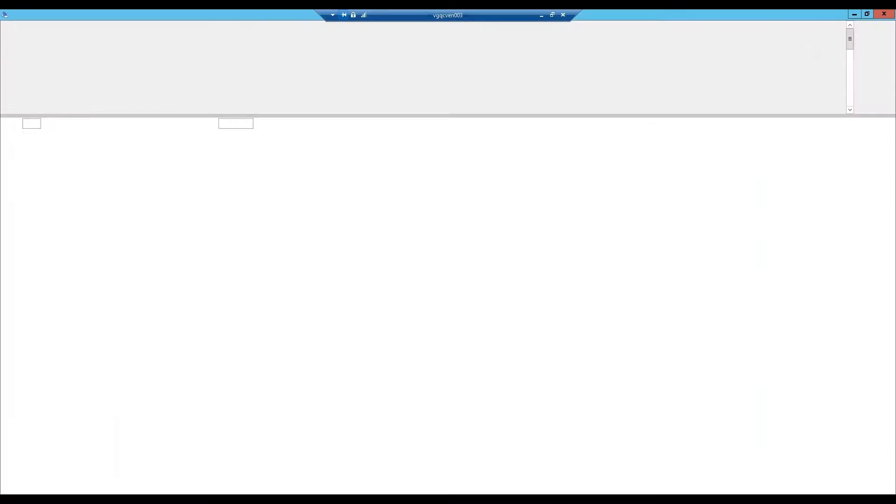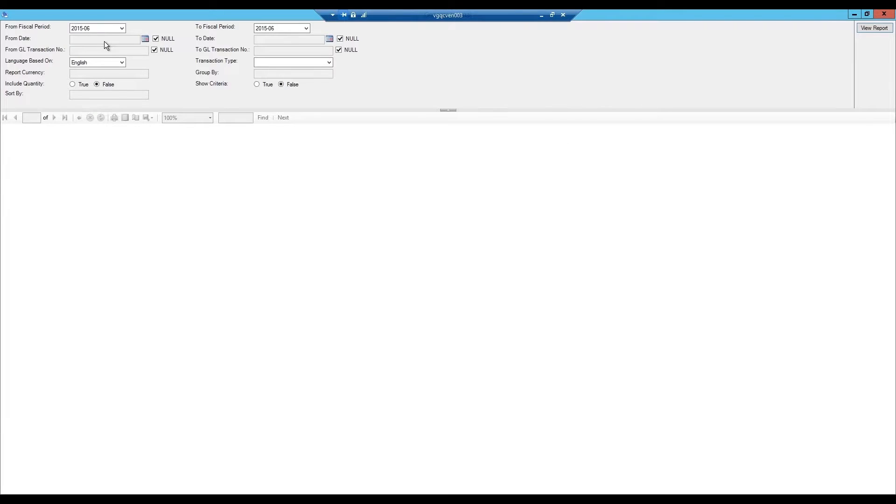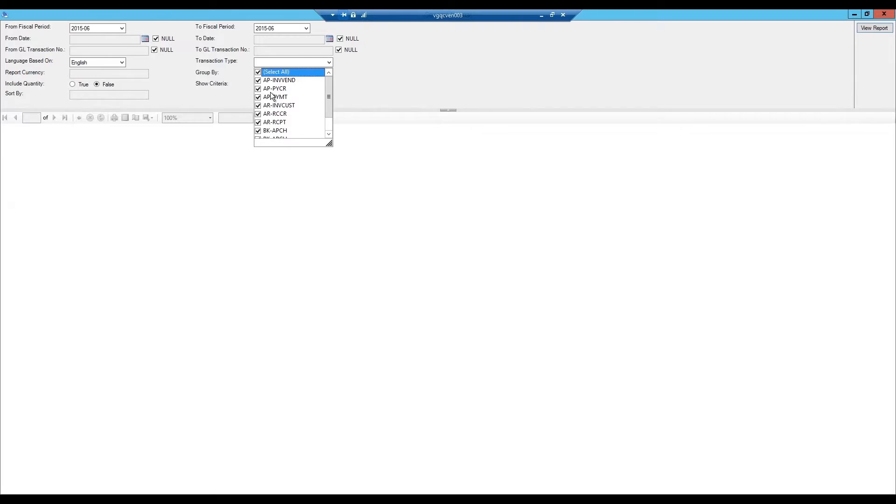Similarly, if we scan the general journal, we can decide which transaction type we want to view, or whether we want to view all of them. And this is an example of a report grouped per transaction type.